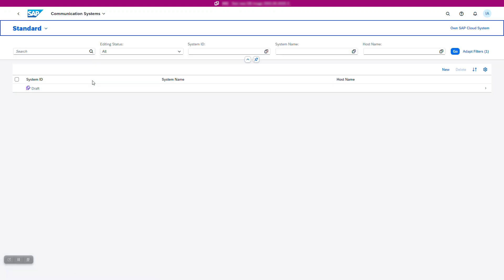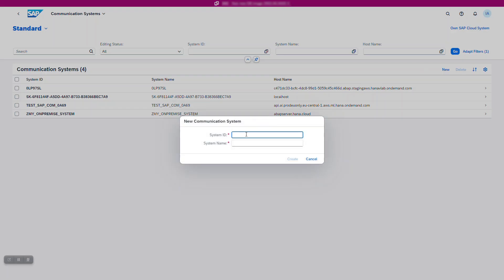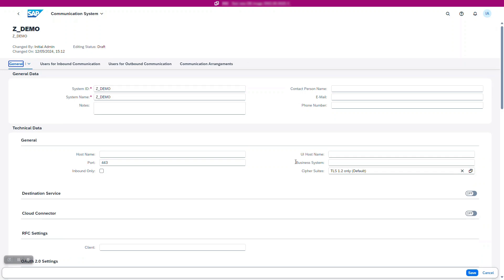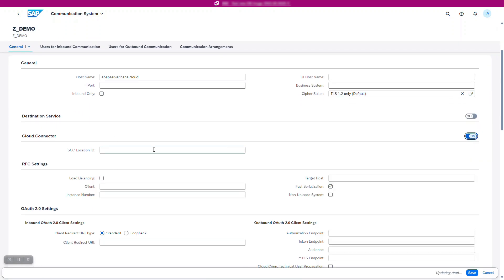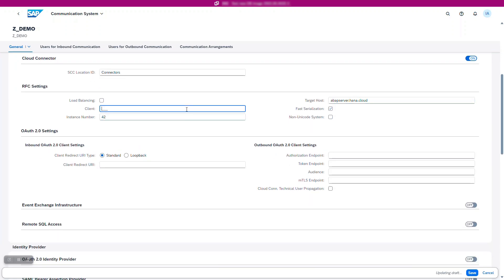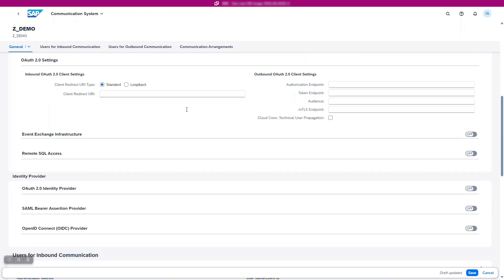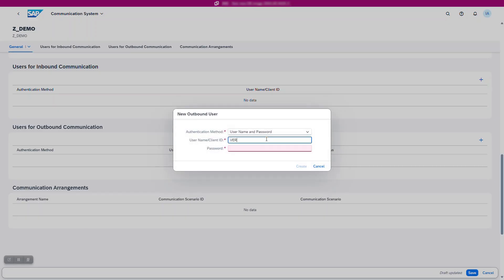Open the communication system app and create a new system. Enter a unique system ID and description. Provide the hostname and other connection details for the external system where the RFC module resides. Make sure to save your configuration. This sets up the connection parameters for your external system.